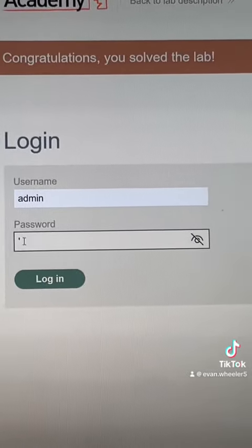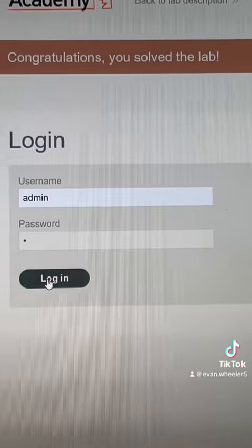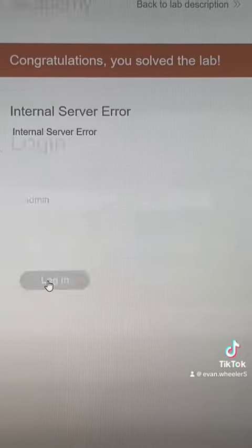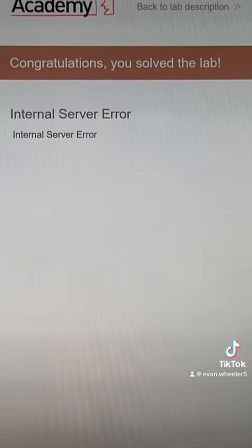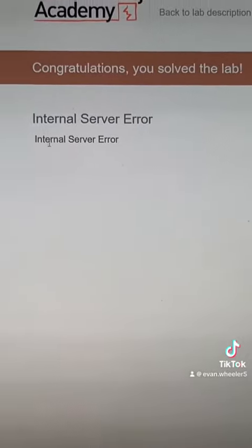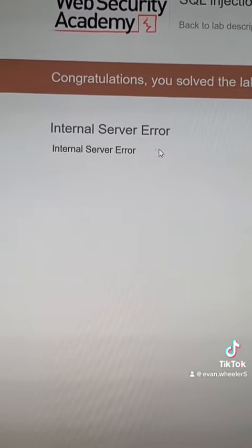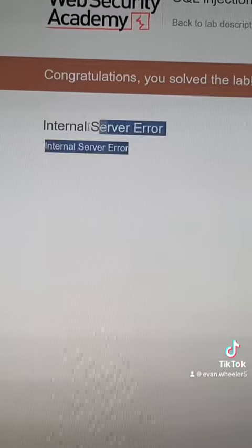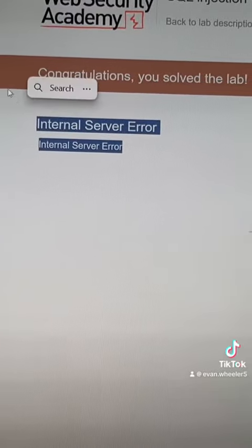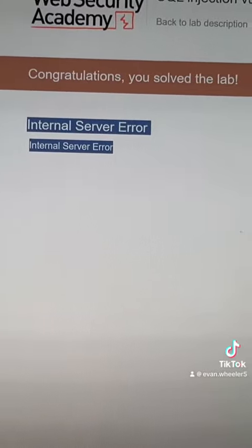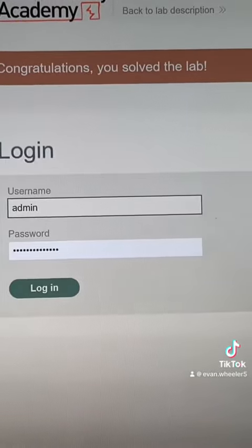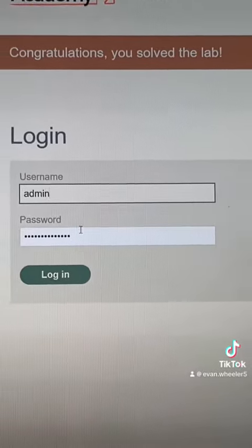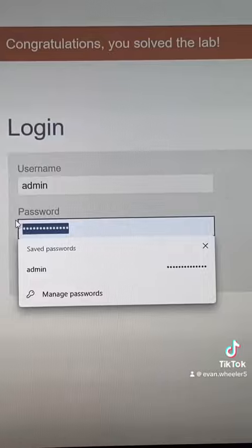We're going to throw a single quote here and try to log in. Notice how it doesn't say 'no username or password found' — instead, it says 'internal server error.' So we're assuming that it's vulnerable to SQL injection.